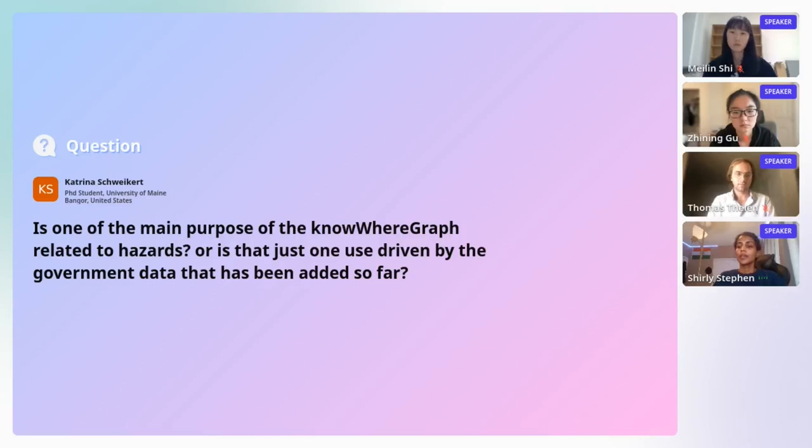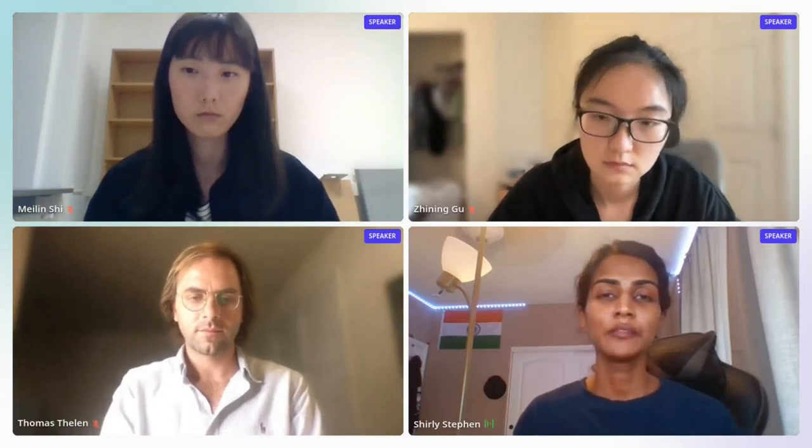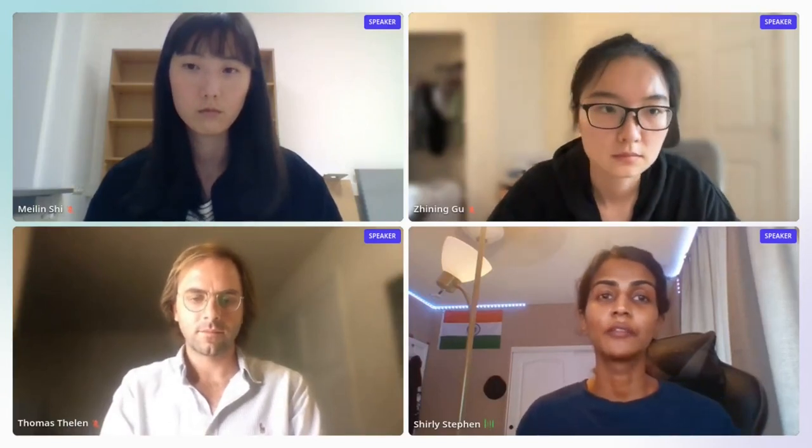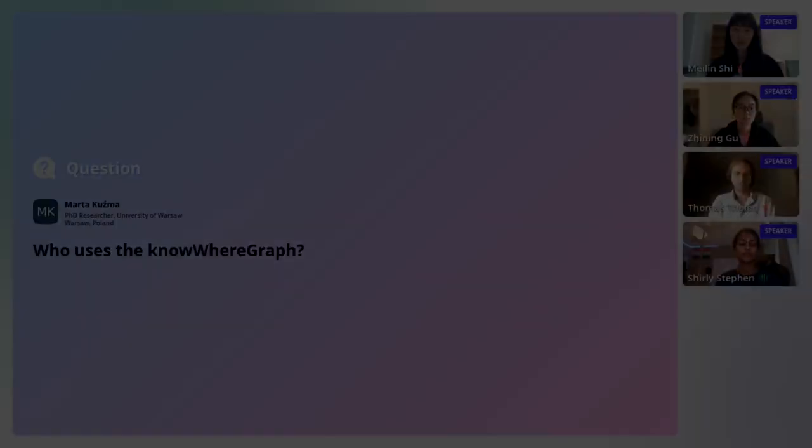We are at the end of our session. Thank you so much Thomas, Janine, and Mei-Lin for a wonderful presentation.